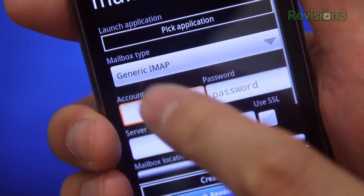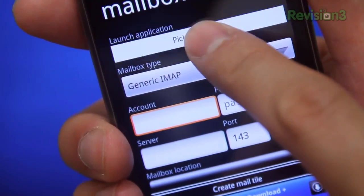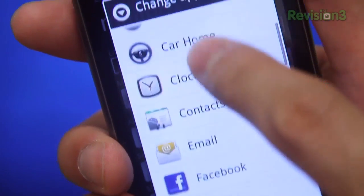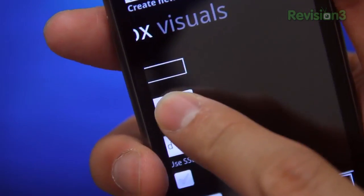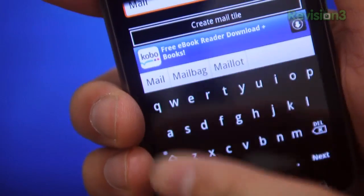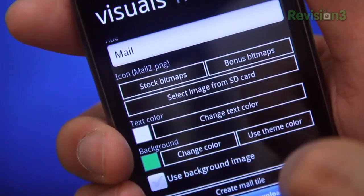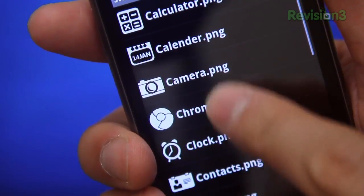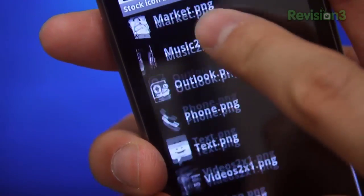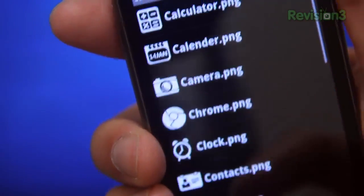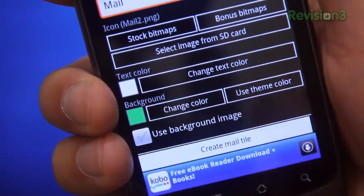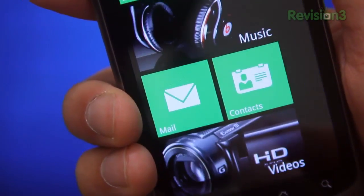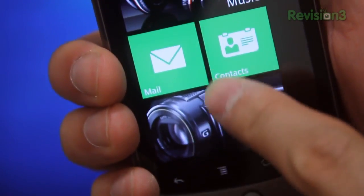Anywho, so you tap Mail Tile and under Launch Application, you tap Pick Your Application, then pick your application. Then swipe to the right, name it something, and choose an icon by tapping Stock or Bonus Bitmaps. Apparently you can load some of your own from the SD card as well. Then finally tap Create Mail Tile. You'll be prompted, but just tap Yes and you're done.